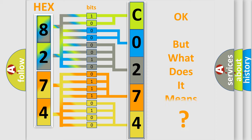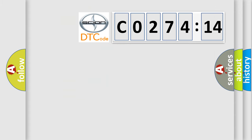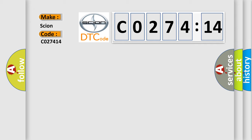The number itself does not make sense to us if we cannot assign information about what it actually expresses. So, what does the diagnostic trouble code CO27414 interpret specifically for Scion car manufacturers?